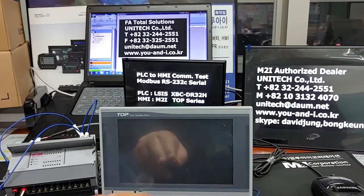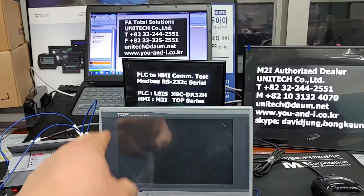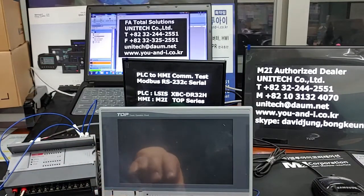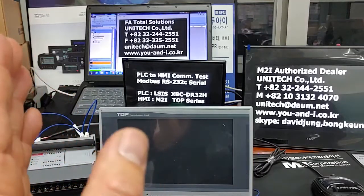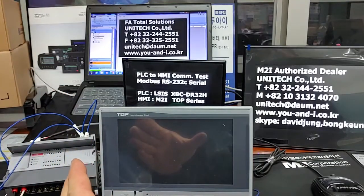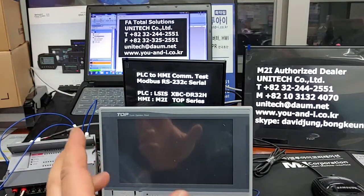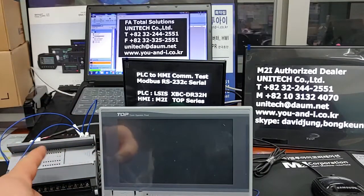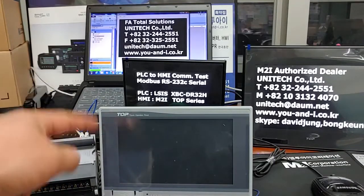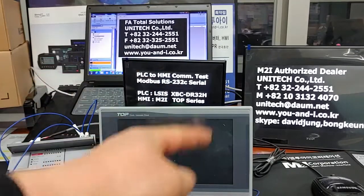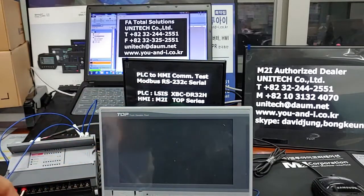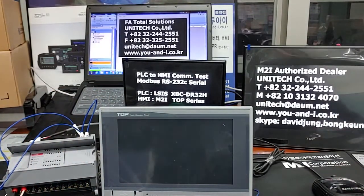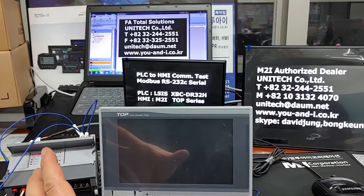The touch panel product for testing is an M2i Corporation 7-inch wide XTOP O3TW-DL-D product. It is a discontinued product at the moment. The PLC is an XPC-DR32H product from LS-IS. Those are very representative FA products here in Korea — a big manufacturer in South Korea.